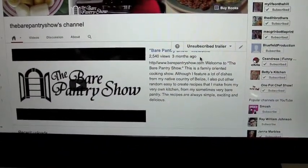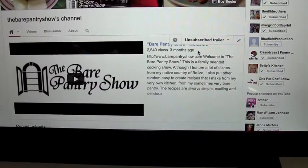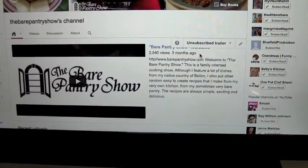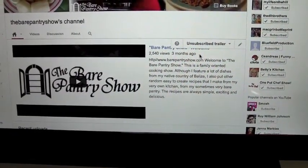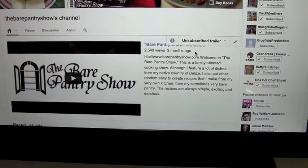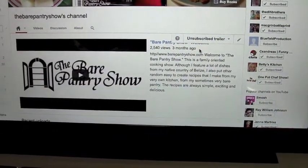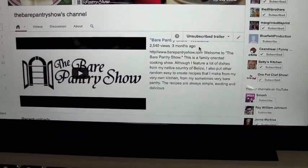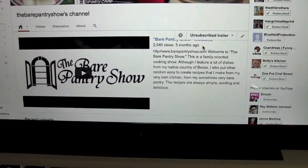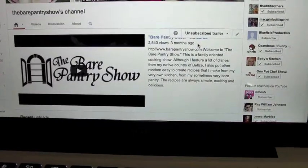I didn't know how to do it, and every time I Googled it for the answer, the answer would never come up. I was just frustrated because I couldn't put my trailer up for my other two channels to try to get subscribers. So finally I figured it out and I want to share this information with you.